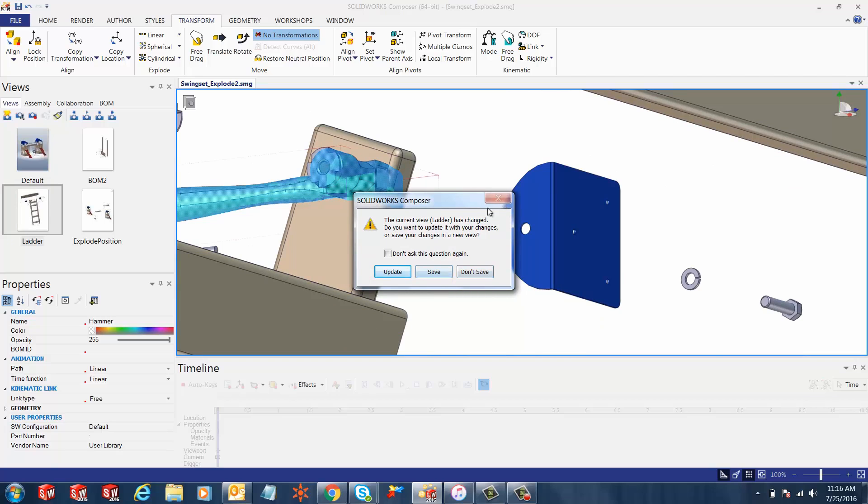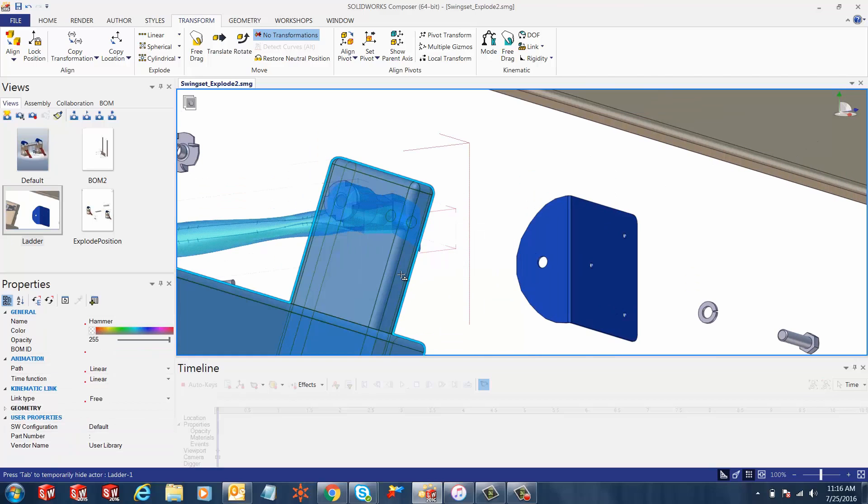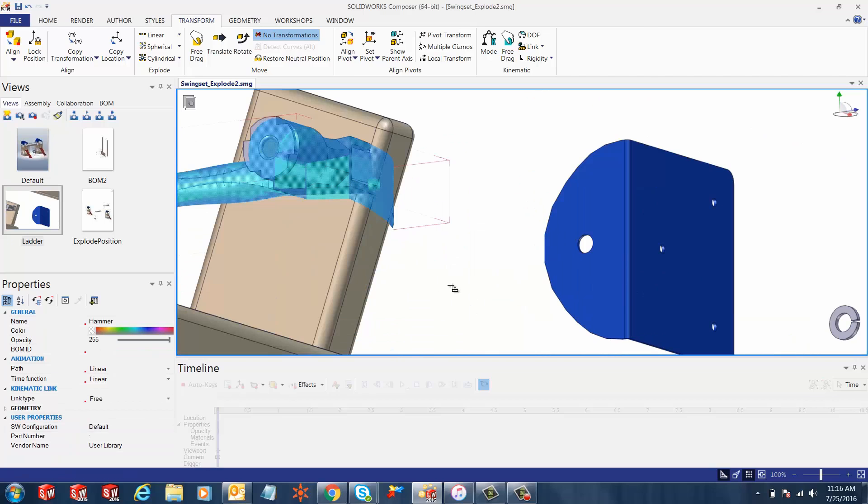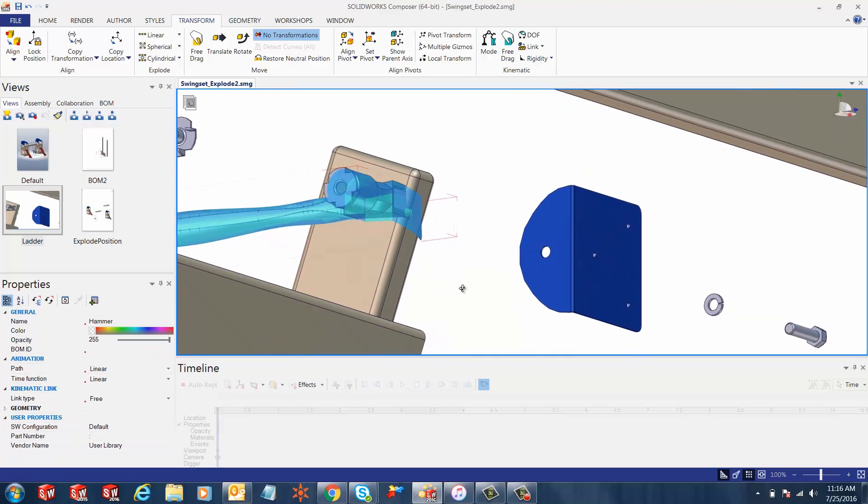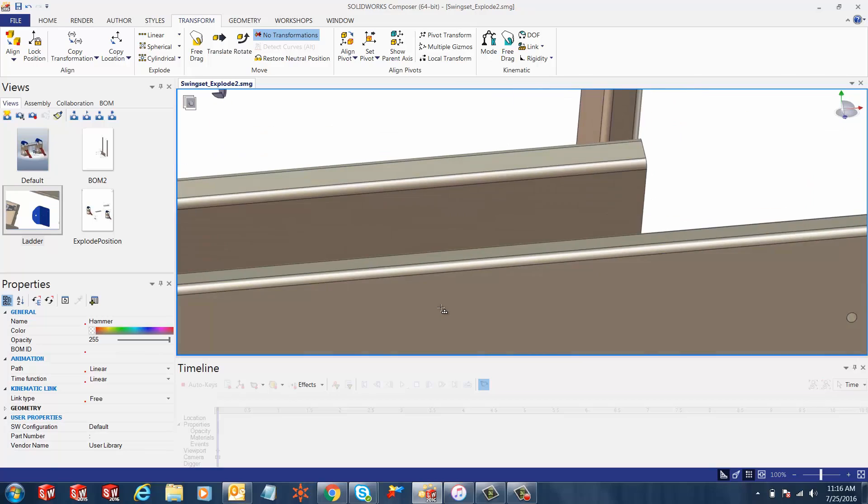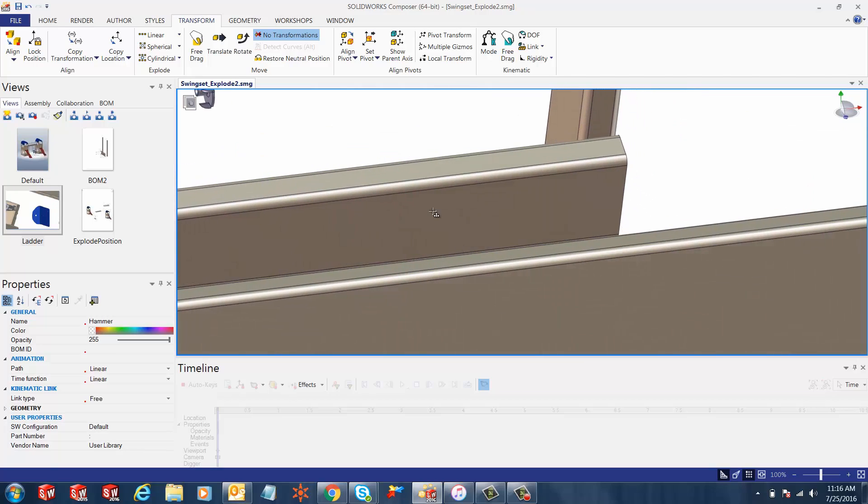Now we can use our simple move translate command to move the hammer accordingly and place it in between these two T's.